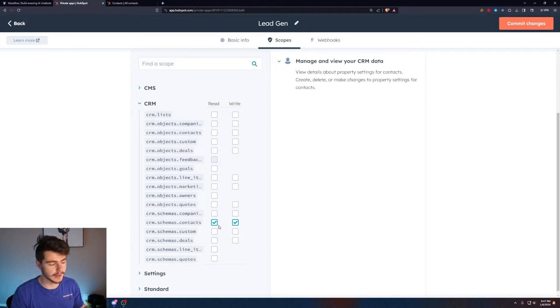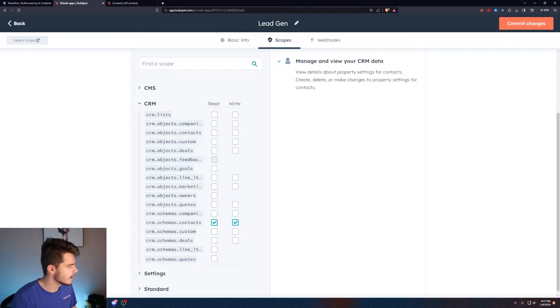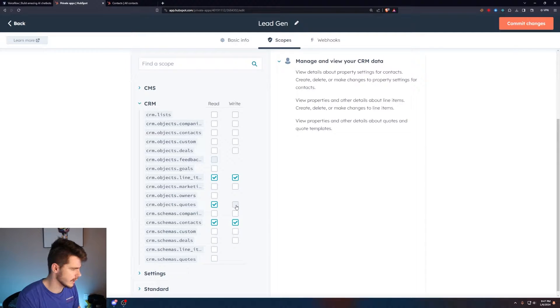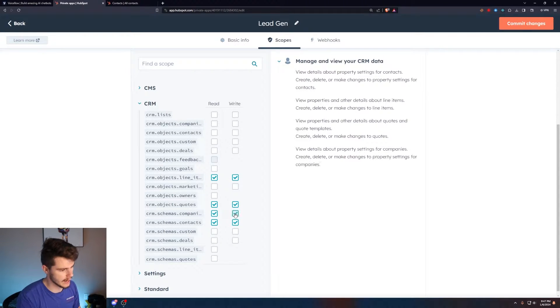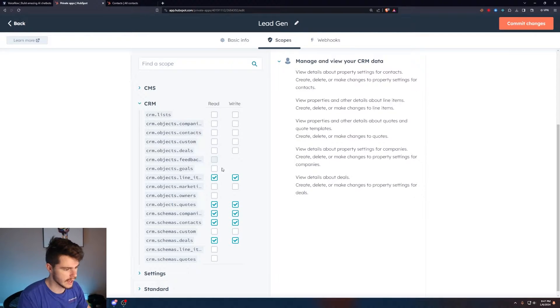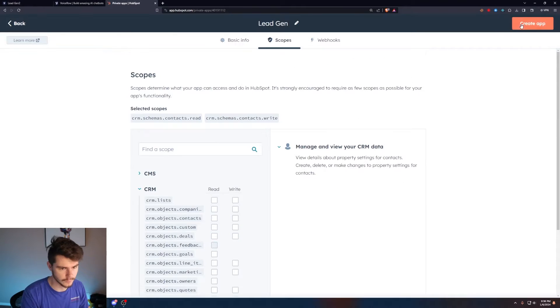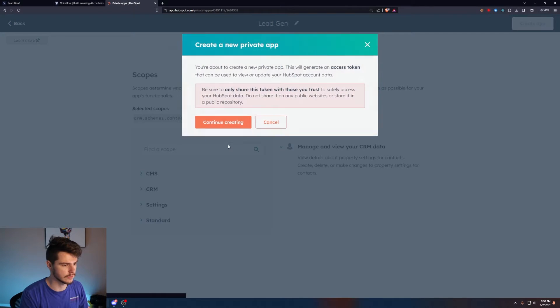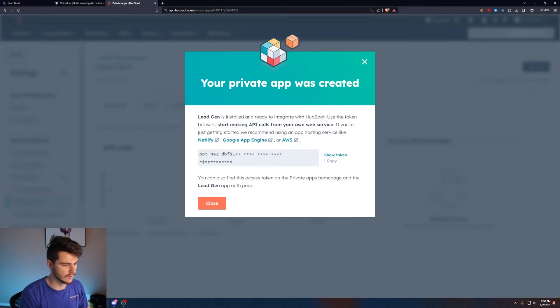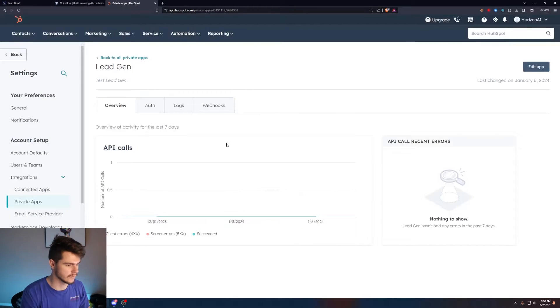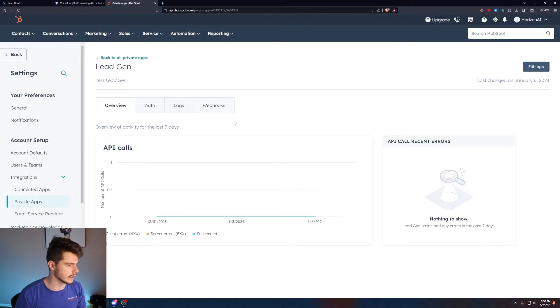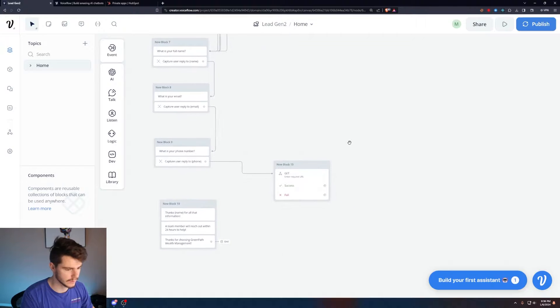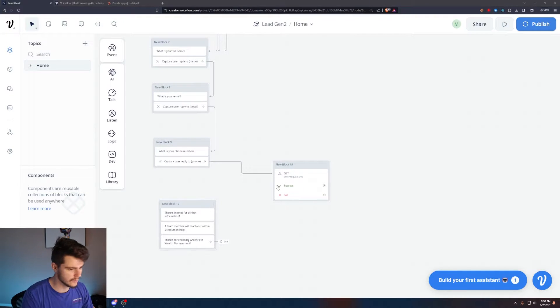Future Mike here: we're also going to need a couple more scopes. We're going to need line items read and write, quotes read and write, companies read and write, deals read and write. Make sure you have these ones filled out. Click on create app up here and continue creating. This will give us a token which we'll use in the future. Let's go back into VoiceFlow and figure this out.